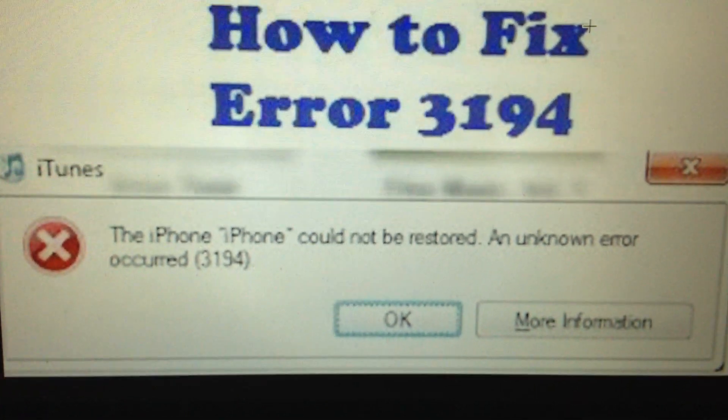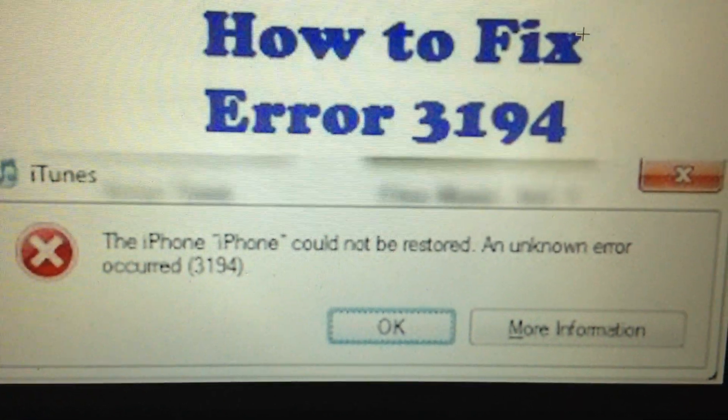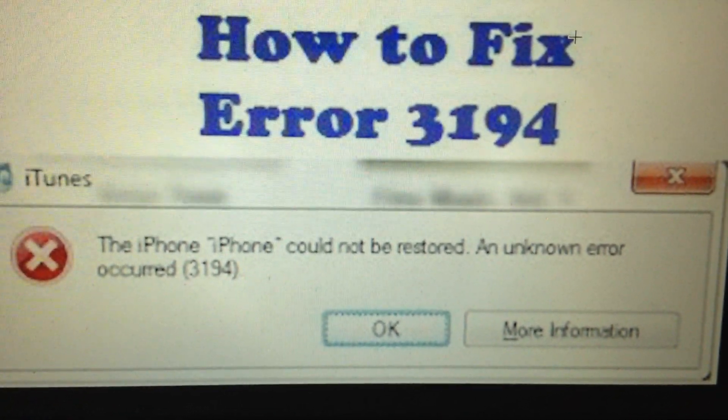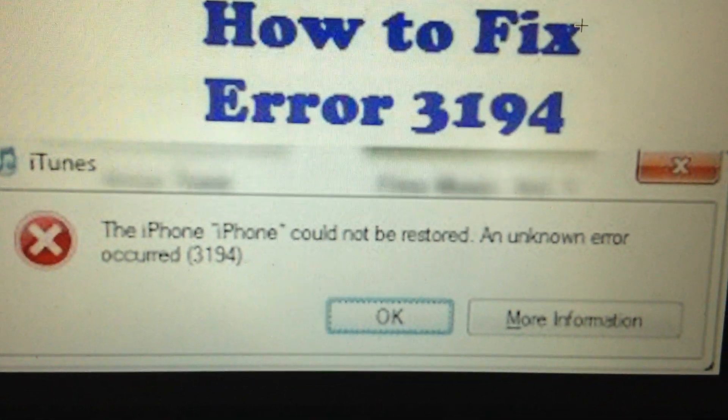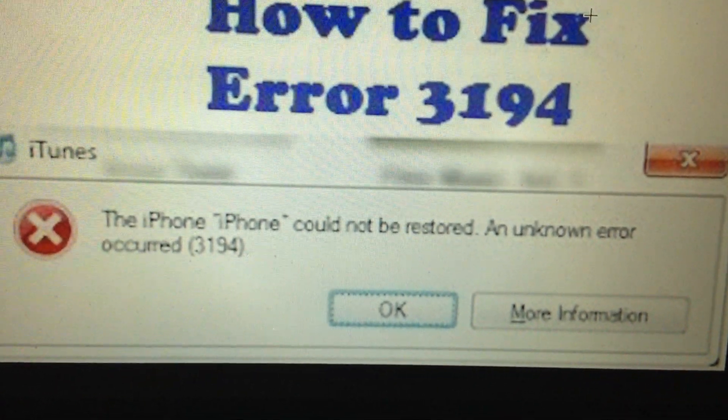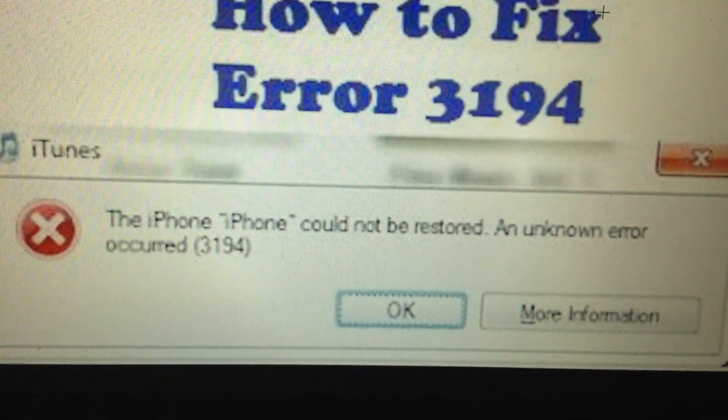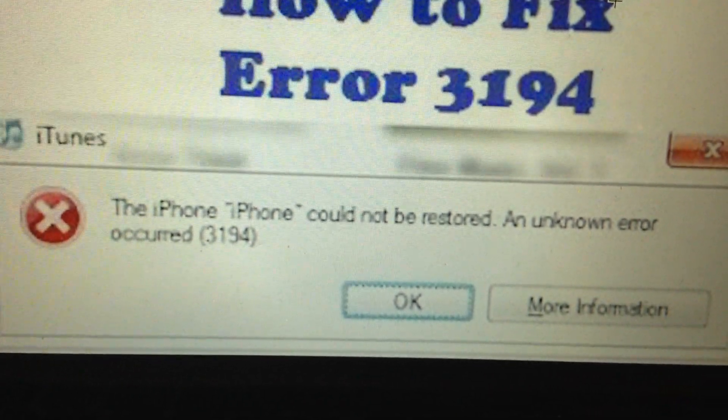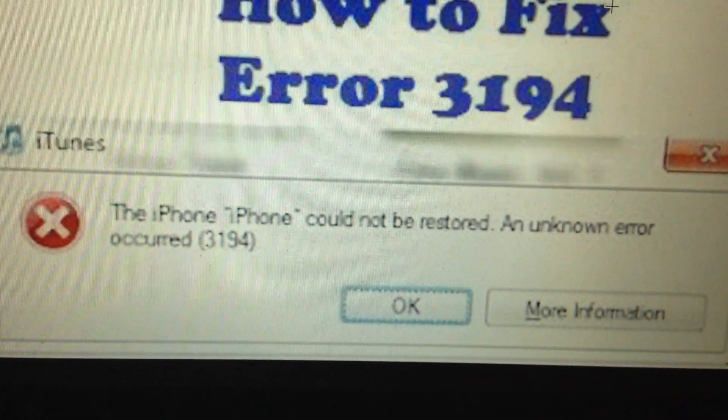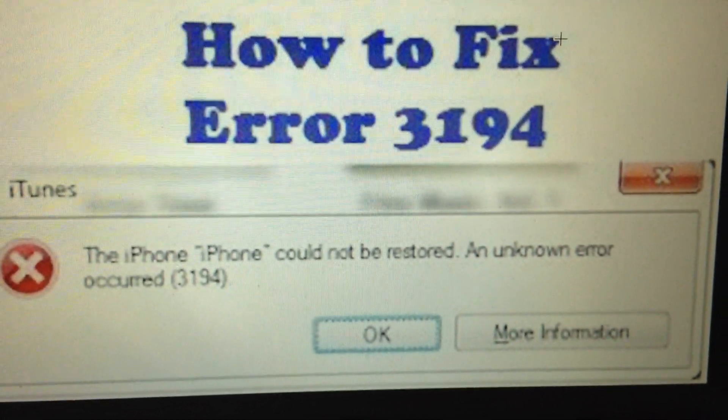Hello dear subscribers, today I will tell you how you can easily fix this error. So here you can see the iPhone could not be restored, an unknown error occurred 3194.